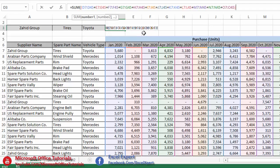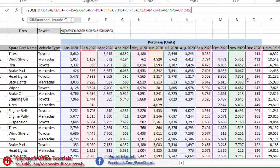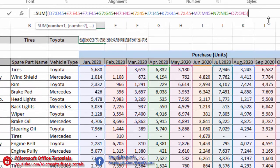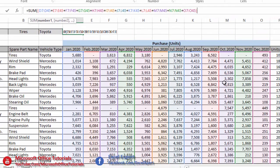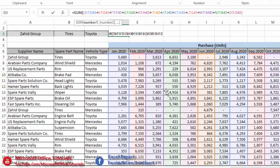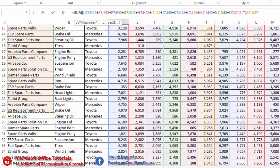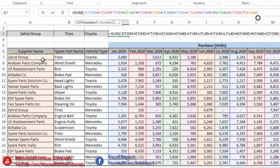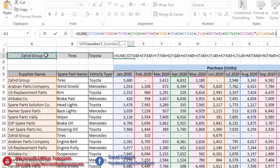We have selected all columns from which we need to add values, then close that bracket. Now we need to add the criteria. We insert a multiplication sign and a bracket, select the supplier column as the first criteria range, and set it equal to the supplier cell — where any supplier name should be found in this range. We close the bracket.